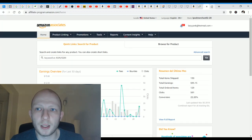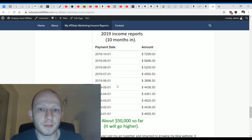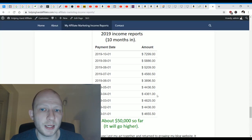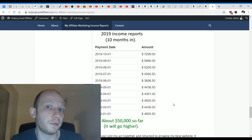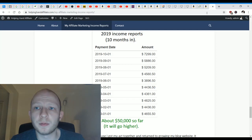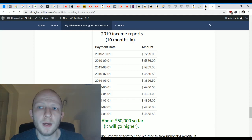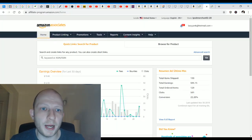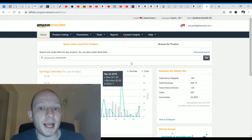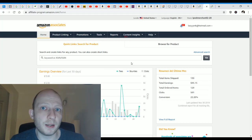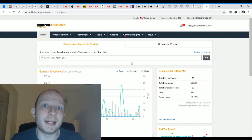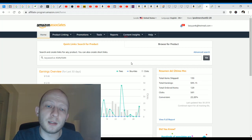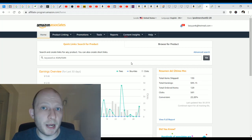These are some of my income stats from Amazon and here are some other income stats. I actually make a full-time income from affiliate marketing. So getting back into it, considering that you've signed up successfully to Amazon Associates, the next step is to actually find the product that you want to promote and get the affiliate link from it.